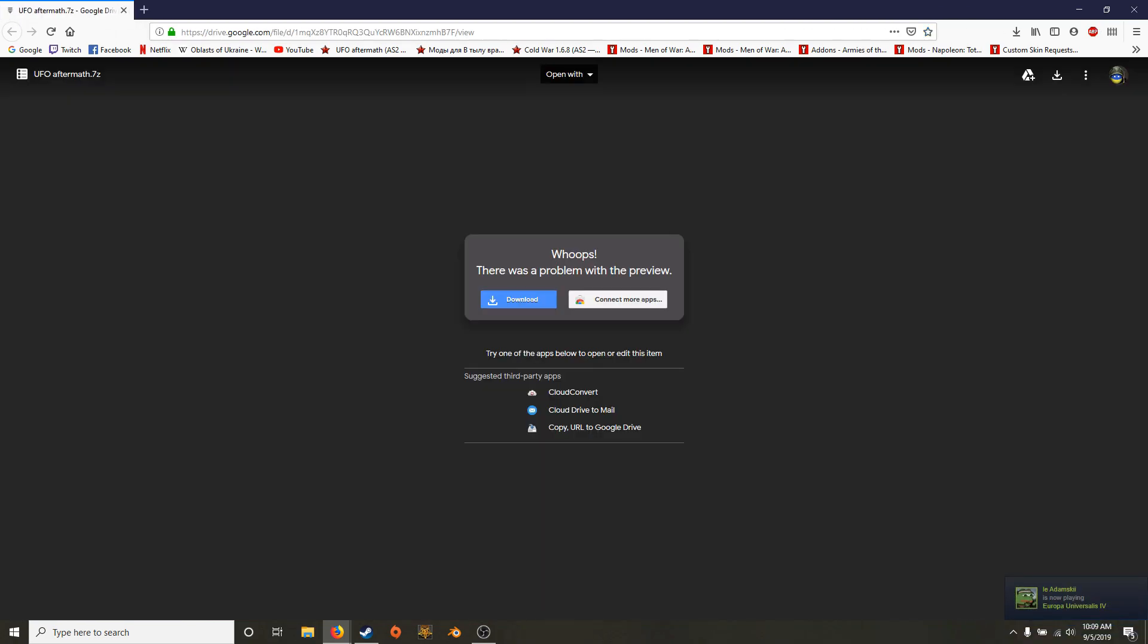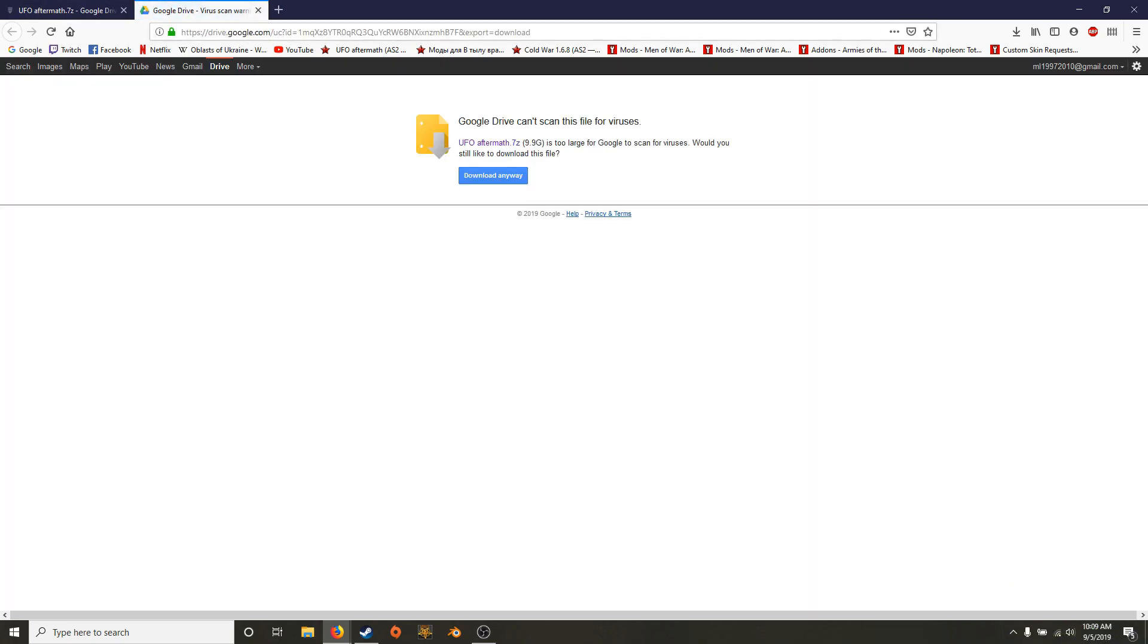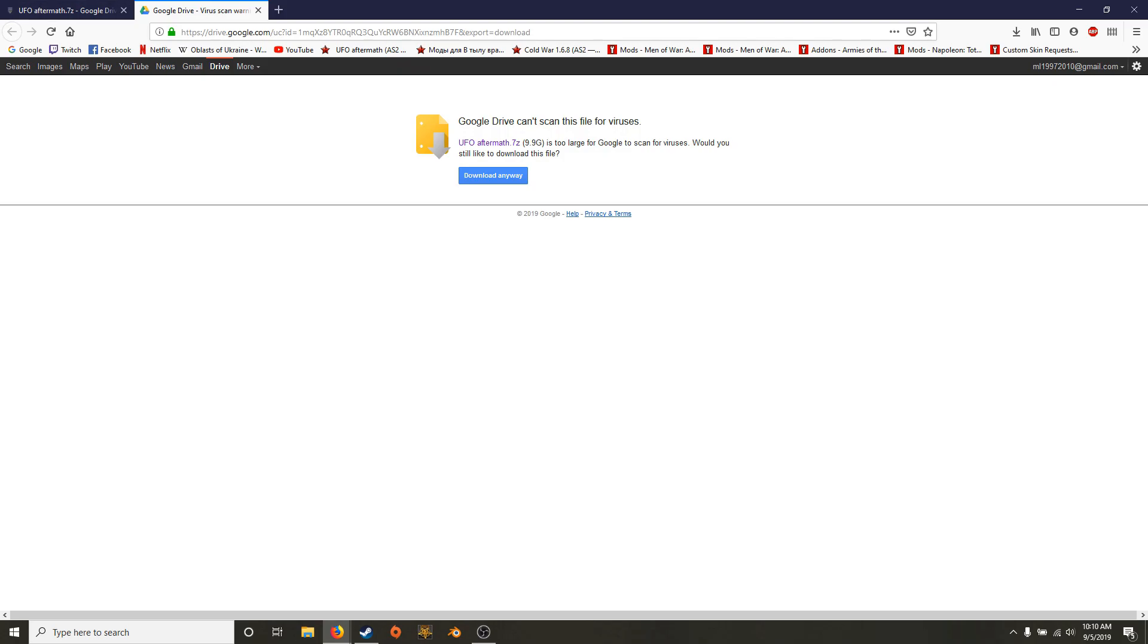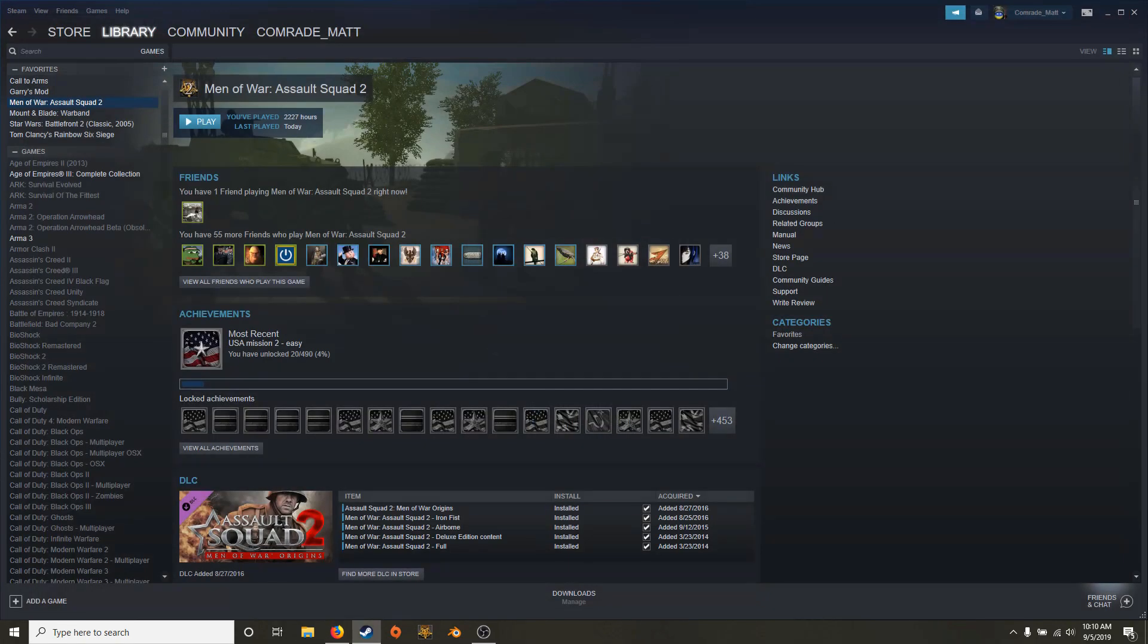So with the Google Drive, it'll say whoops, there's a problem with the preview. No worries. You click download, it'll open again. It'll say it can't scan for viruses. And when you download it, for me at least, it says that it cannot estimate how long it takes. So it doesn't usually take too long depending on your internet speed. So anyway, you'll download it.